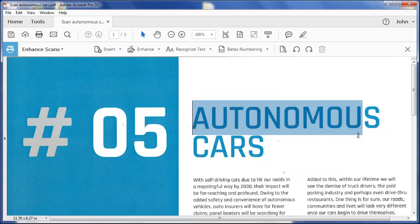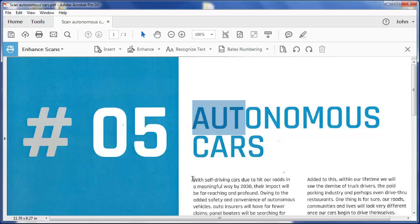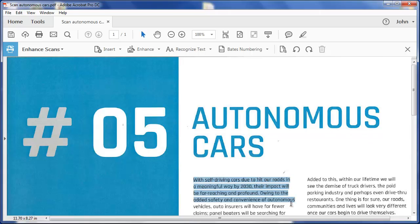It recognizes that that word is autonomous. It recognizes that that's a sentence there and that the text flows down this column before going across to the other column.